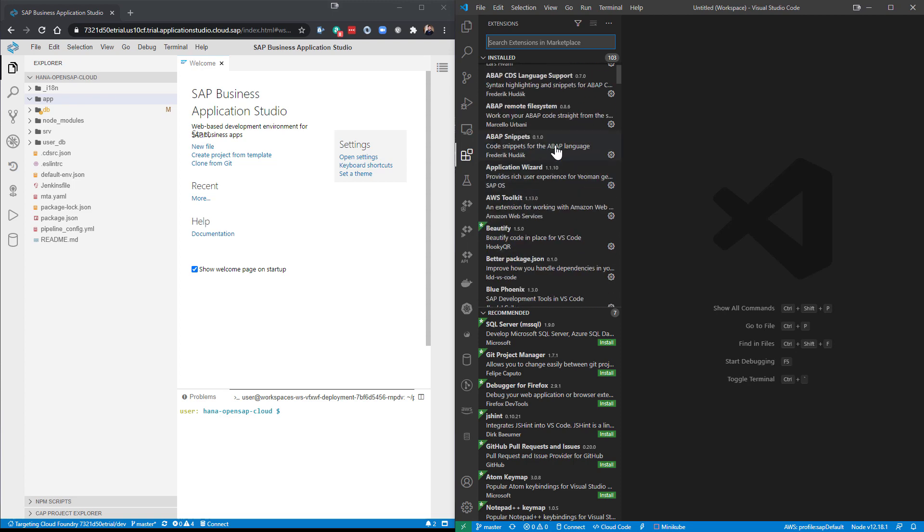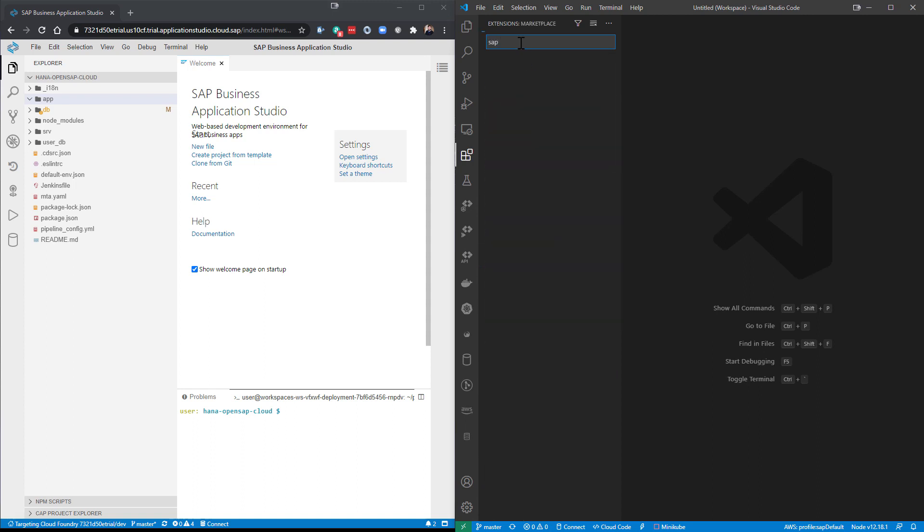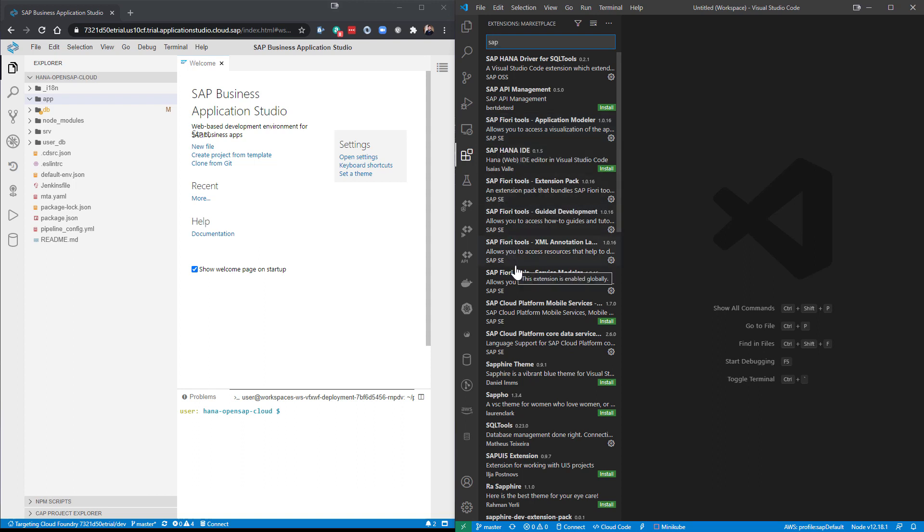We'll talk about some of these later, but you'll notice these are not offered by SAP, most of these. But we can search here, and we can search, say, let me just put in the keyword SAP. Now you're going to start seeing some where the author is SAP SE. These are going to be the ones officially offered by SAP.